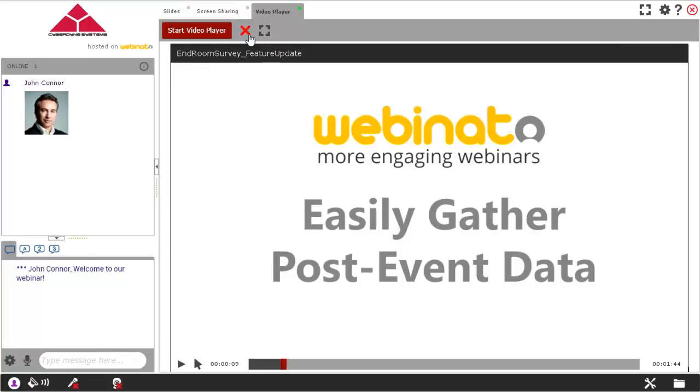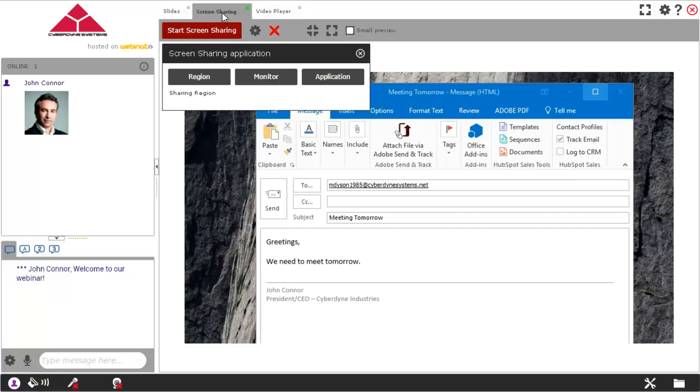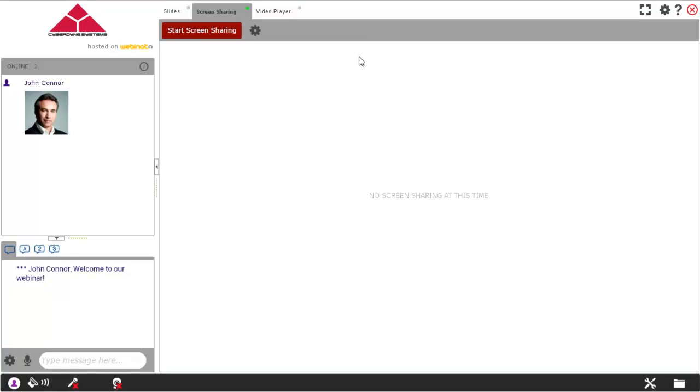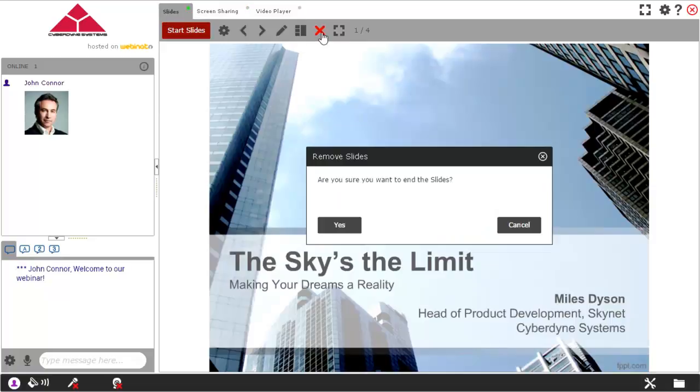Once the recording file is available, you can replay it inside of your room. Here, to demonstrate what happens during playback, we will unload the slide presentation and reset the room to default, with no media being shown.